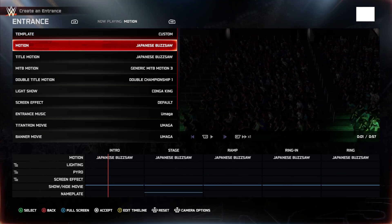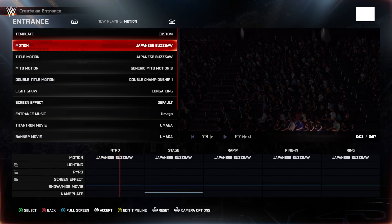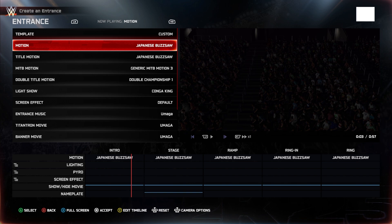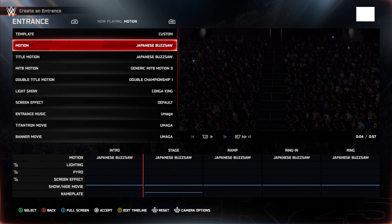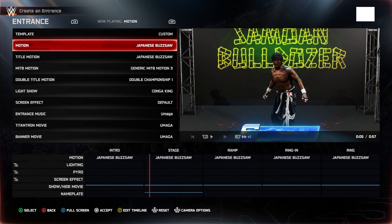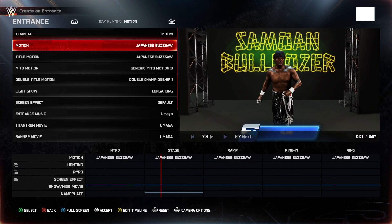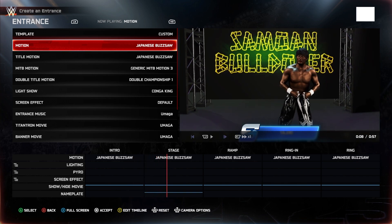As you can see, I've already got the Japanese Buzzsaw intro and stage and ramp and stuff, but he does have bronze skin. We do want to fix that.